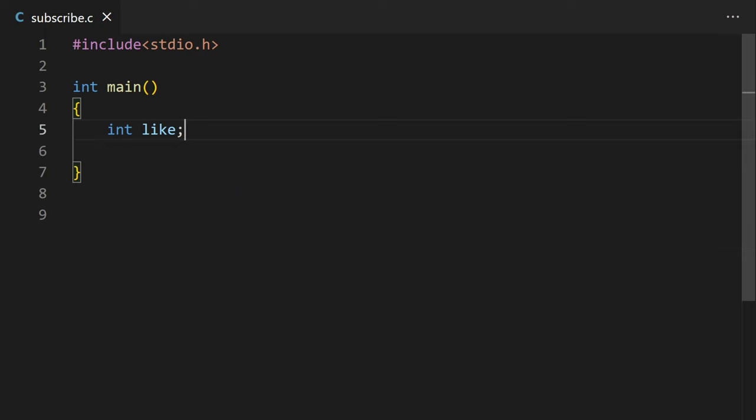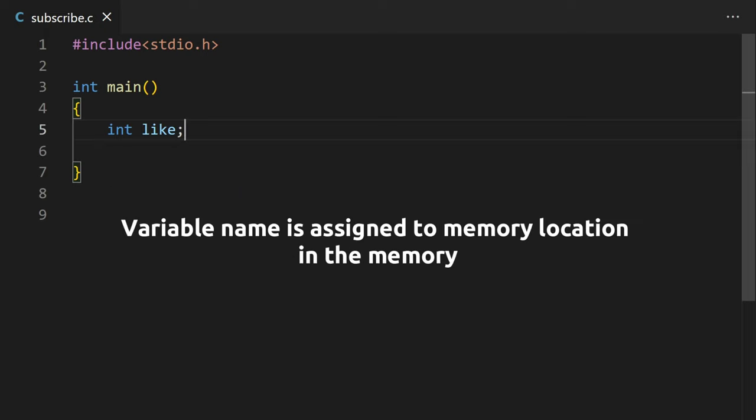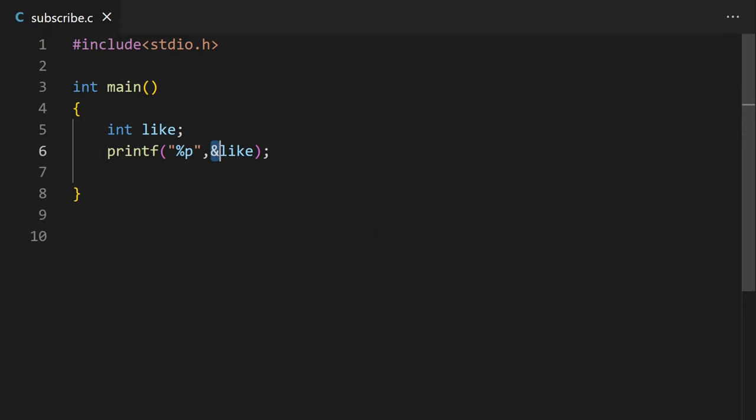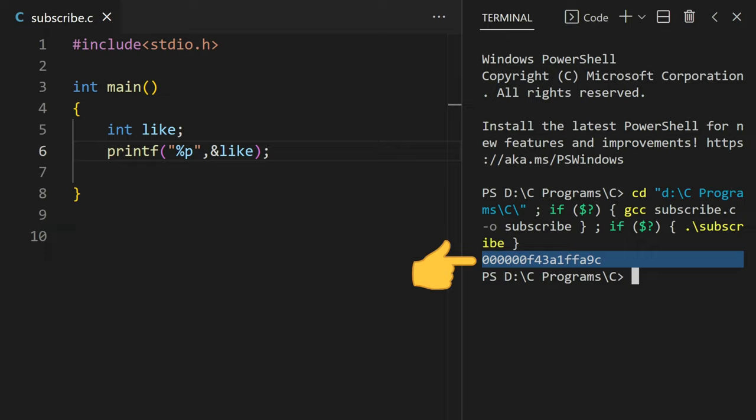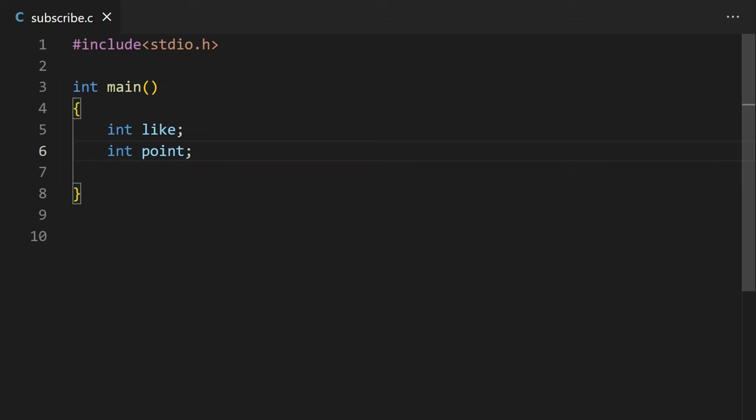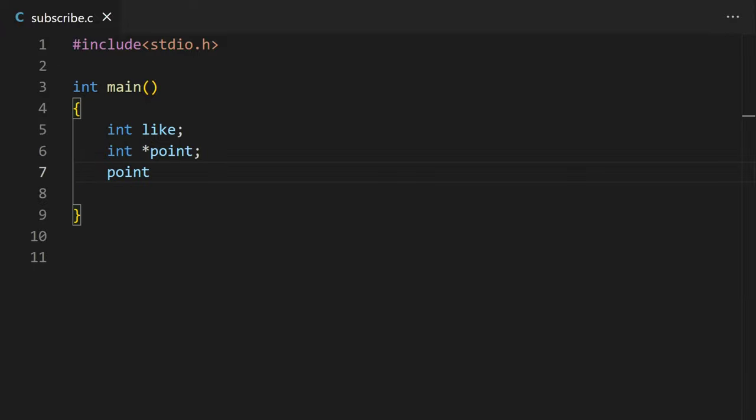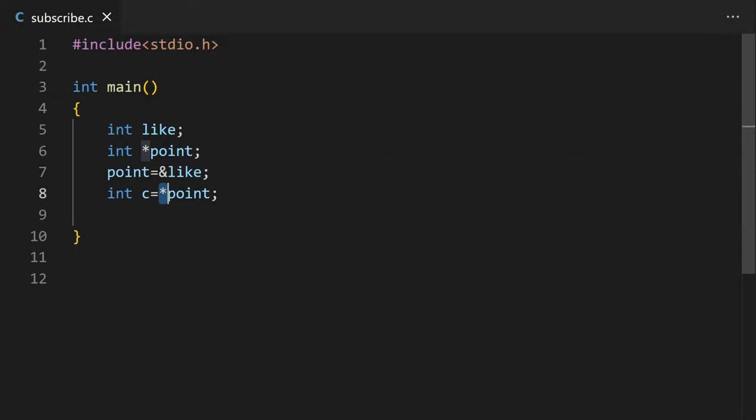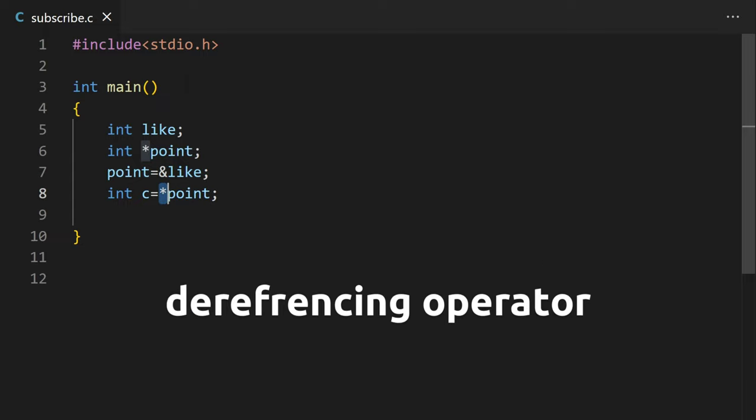When we declare a variable, the variable name is assigned to the memory location in the memory. To get the memory address of that location, we can use ampersand. This is the address of the variable. A variable that stores another variable's address is called a pointer. Declaring a pointer is almost the same as declaring a variable. You need to add a star sign before the variable name for the pointer. To store the address of any variable, write the pointer variable name and then use an ampersand to assign the address to the variable. You can use a star before the pointer name to get the value at the address stored in the pointer variable. Star is also known as dereferencing pointer. And the pointer that stores the address of another pointer variable is called a double pointer.